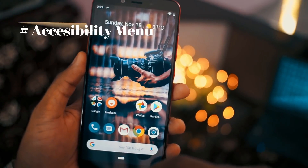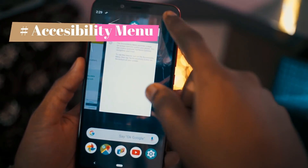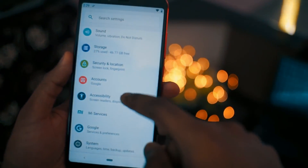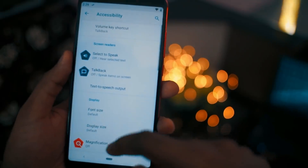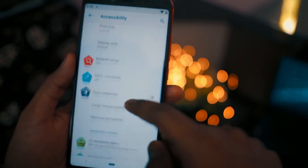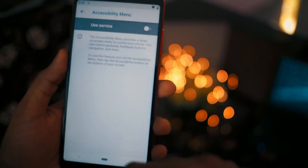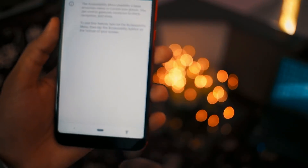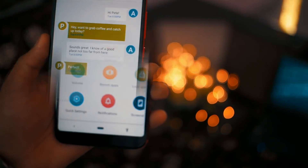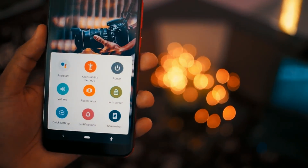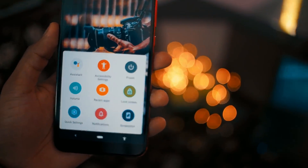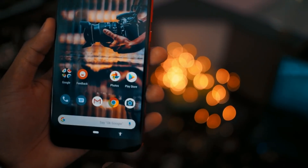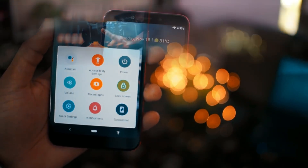Coming to the next change: the accessibility menu. With this update they have included a new accessibility menu which you can directly enable from settings. Go to Accessibility settings, scroll down, find the Accessibility Menu toggle and turn it on. Once enabled, you will see a new accessibility menu at the bottom of your screen. Clicking on it gives you shortcuts like Google Assistant, screenshot, power on, and more.